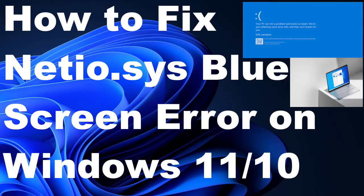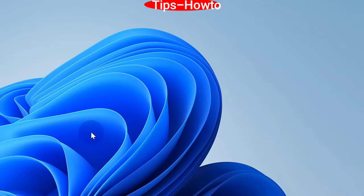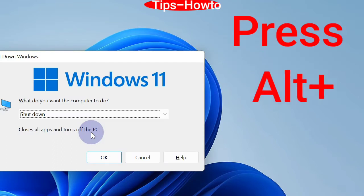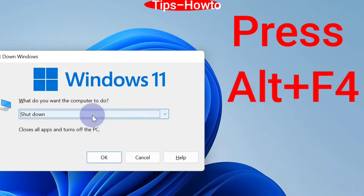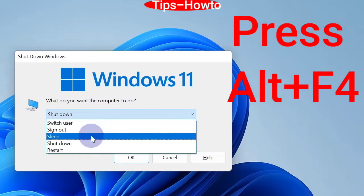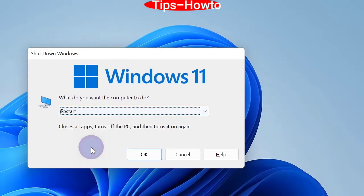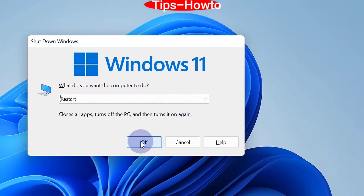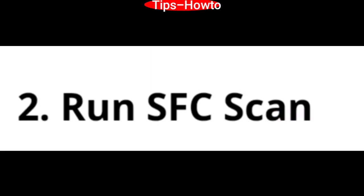This video addresses blue screen errors on Windows 11 and Windows 10. The first workaround is to restart your system. Press Alt plus F4 and the Windows shutdown screen will appear. Choose restart and press OK.